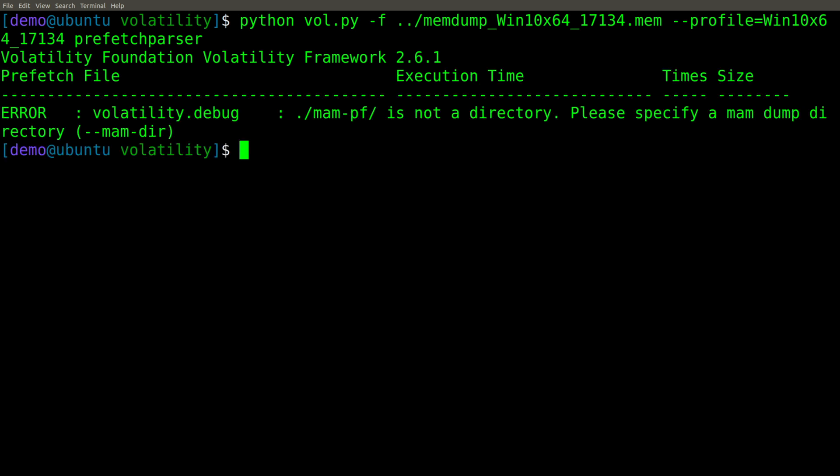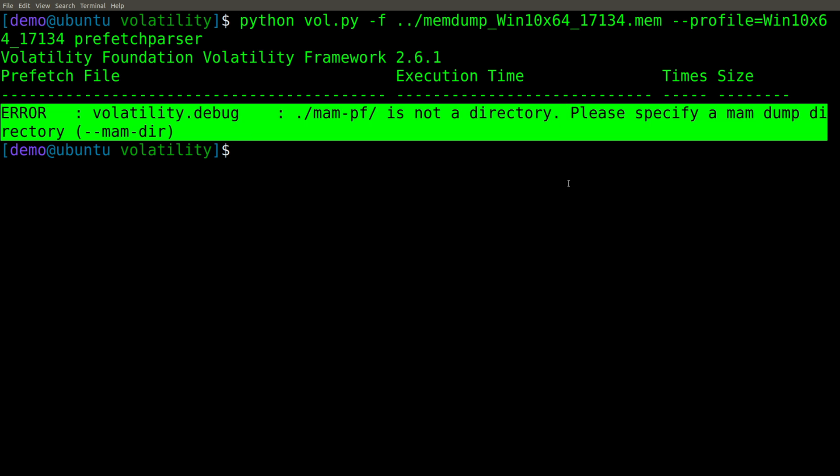Okay, great. Another error. Looks like we're missing a parameter. We need to specify a mam dump directory. This is where it's going to actually dump the prefetch files from memory. Remember that mam refers to that Express Huffman algorithm.